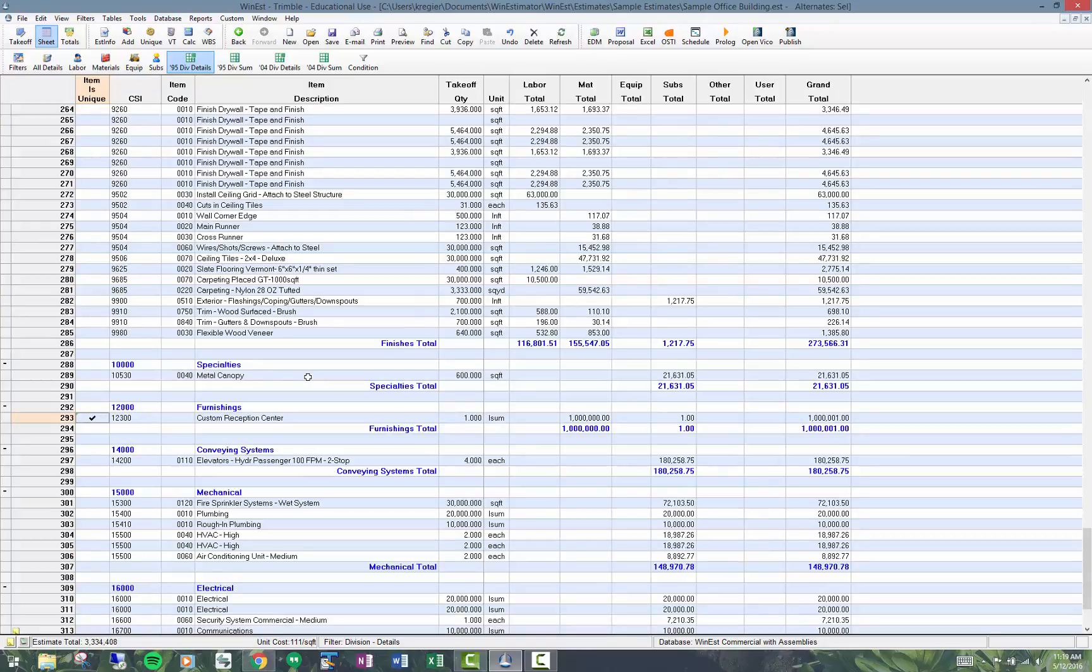This is very important to our government contractors. Many of them are required to use RS means data for their estimates and anything that is not in the RS means database they need to make is what they call a non pre-priced item which is a unique item and they like to have it flagged as item is unique.